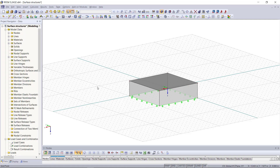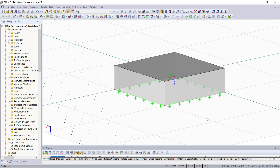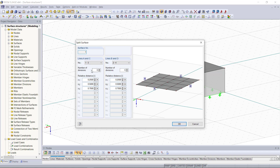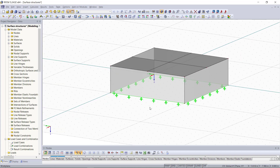We are almost finished with our structure. Just for more stability I'd like to create a column in the middle of the slab. For that we will divide it into four identical surfaces so that we can get the middle node for the column, and then later we can also apply a load on each of these surfaces within four different load cases. With a right click we can select the option called split surface, and if we enter 1 in both directions we will get four identical surfaces as we can see in this picture here on the right side.